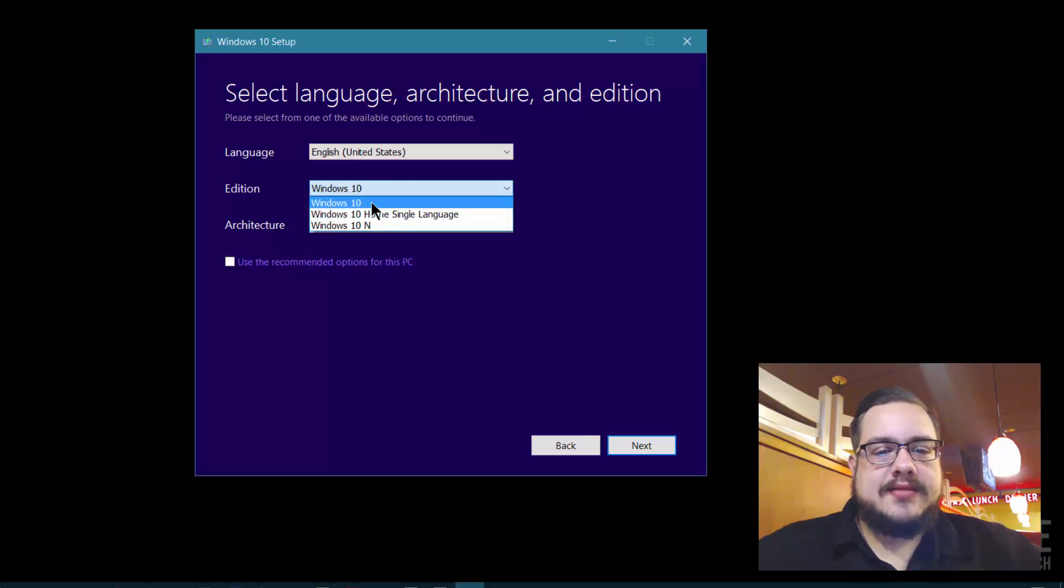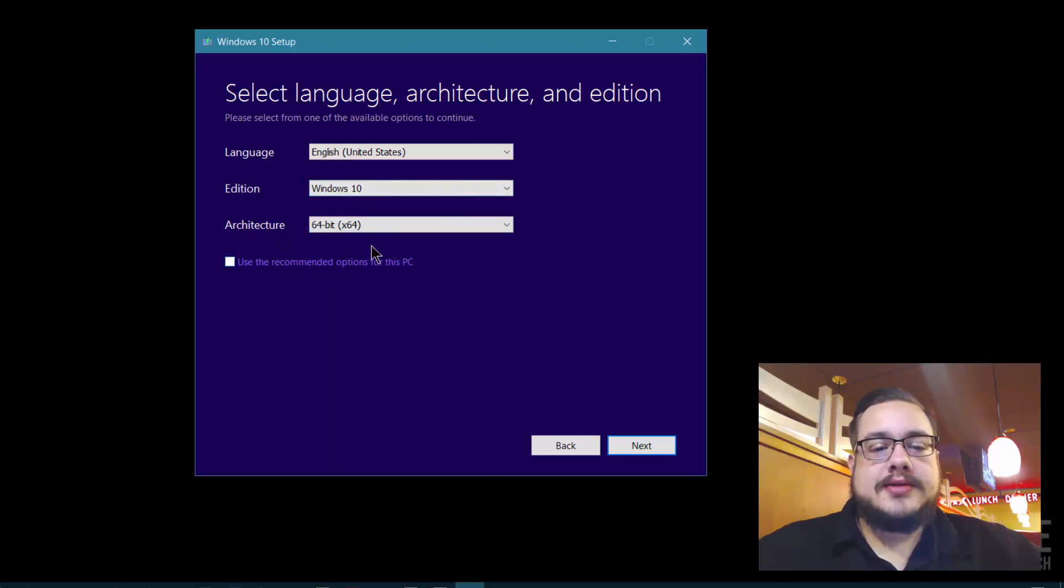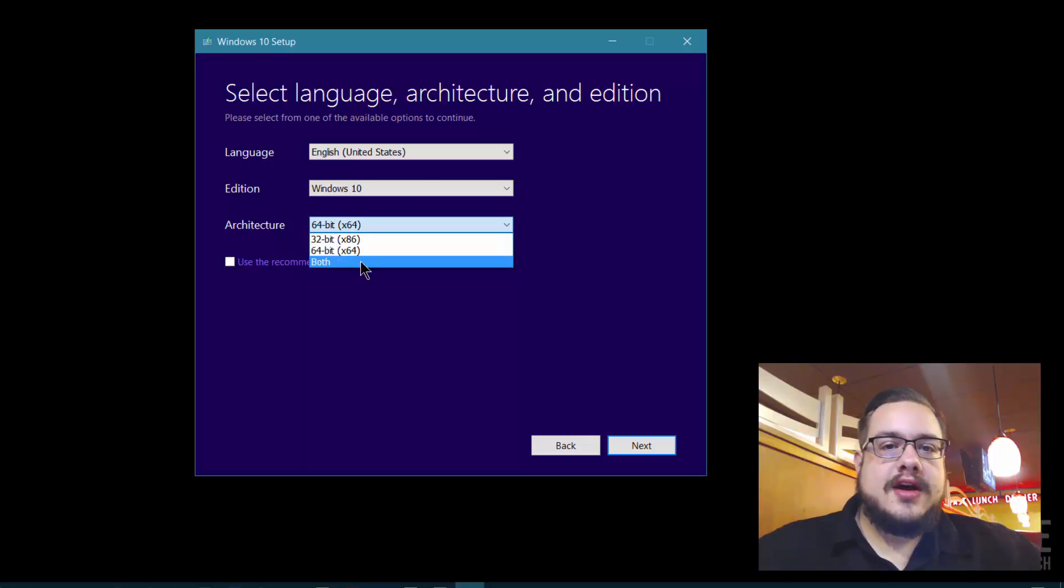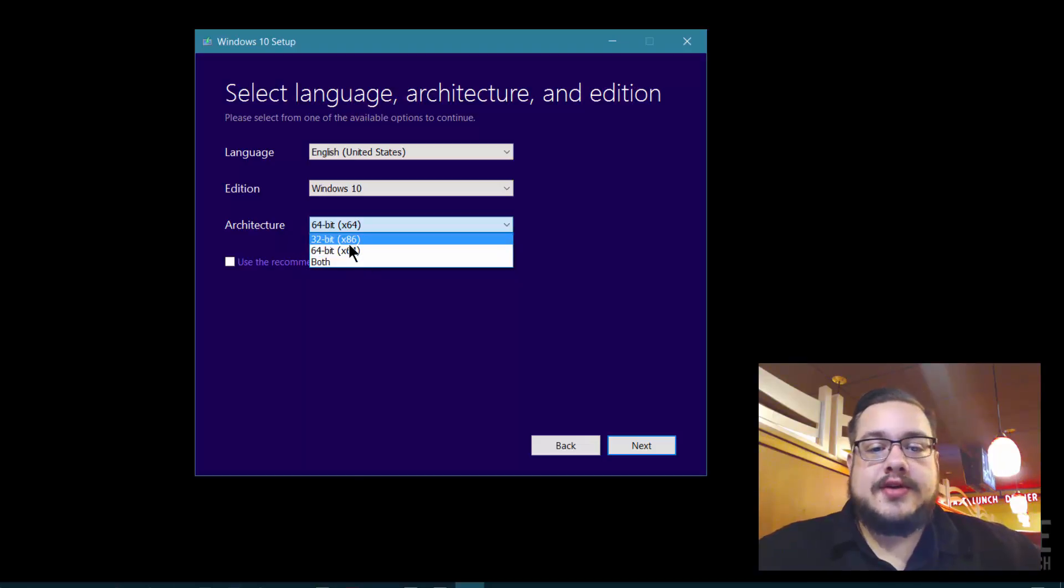I would stick to Windows 10 or your recommended option. You can also choose 32-bit or 64-bit, or both if you have the space. If you know what you're working with, choose what you want to do.